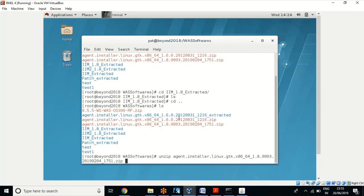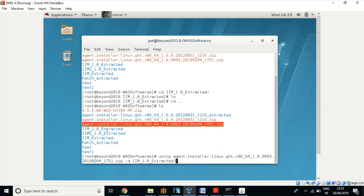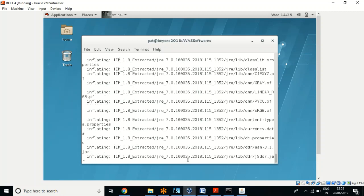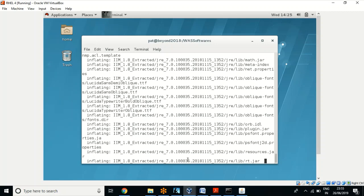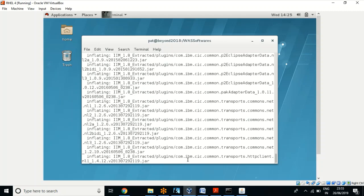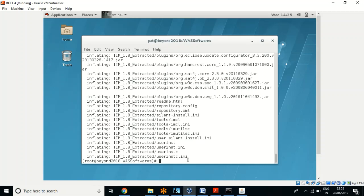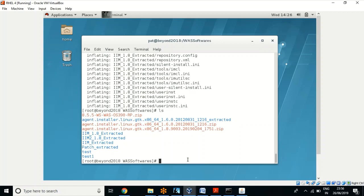If I just use unzip with the required file it will extract to the current folder, but I want to give a destination folder. For that I should use the option -d and then provide the destination folder path. So let me extract this file to that folder using this command.